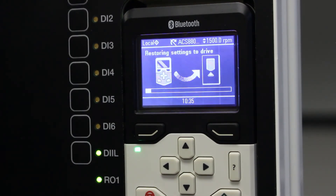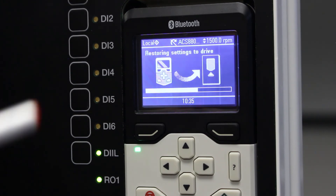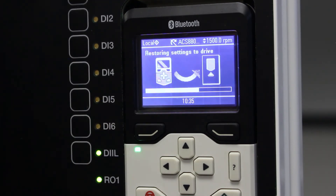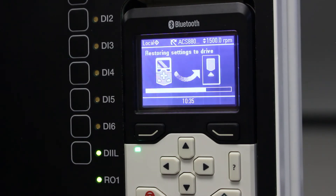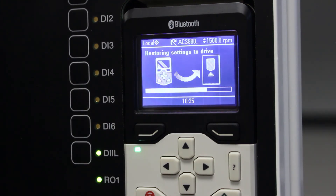So if somebody sabotaged your VSD and changed some parameters — for instance, changed your acceleration time from 10 seconds to 1 second — you just download your parameters and the original parameters will be back. Or if you want to commission a new VSD and you've got a similar one, you can also use this restore backup to put the correct parameters into the new VSD.